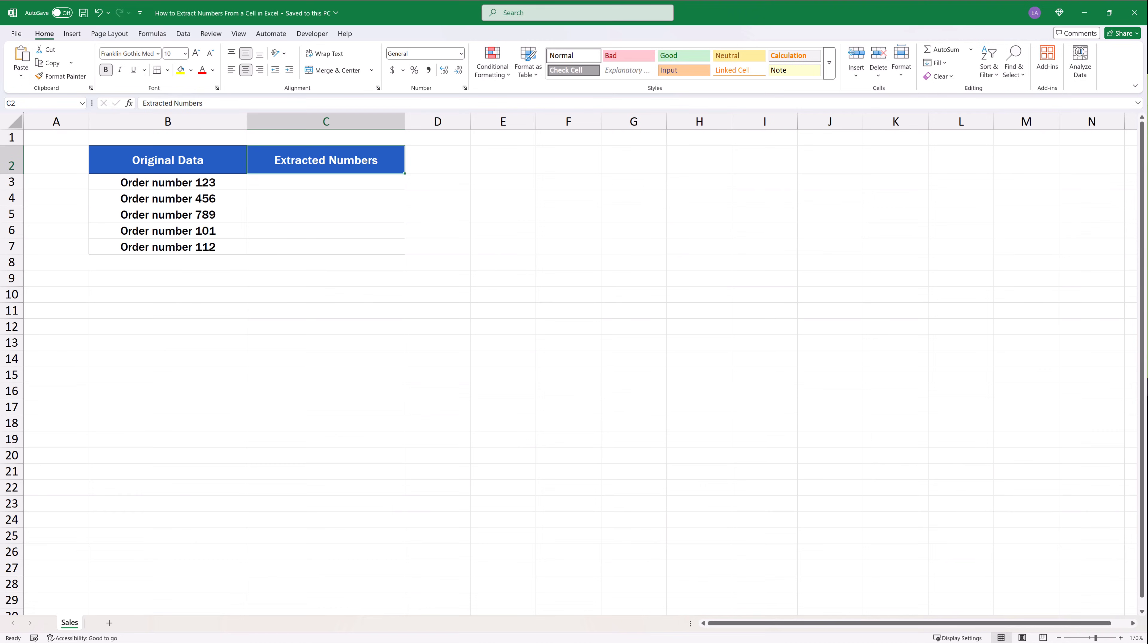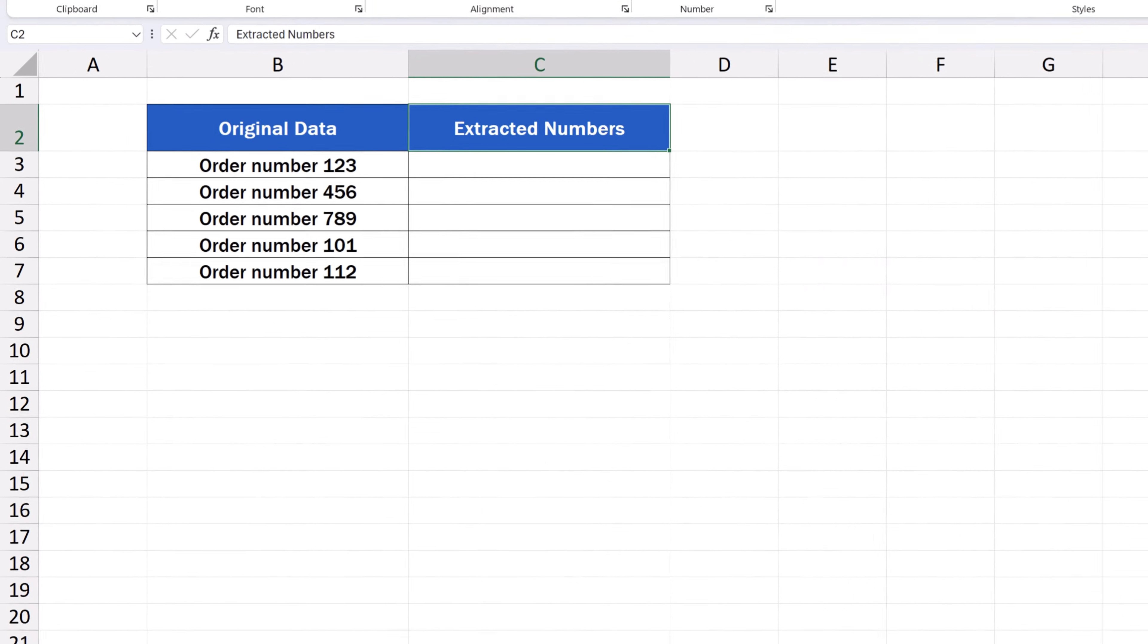To extract numbers from data in Excel may be easier than you think. The best way is to use FlashFill. This function in Excel recognizes a pattern and automatically fills the rest of the data as needed. Here's an example of how it all works.